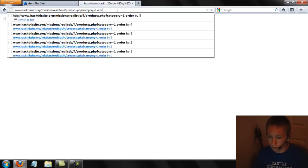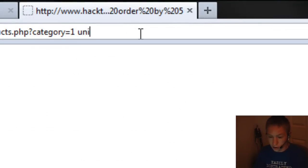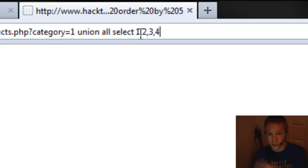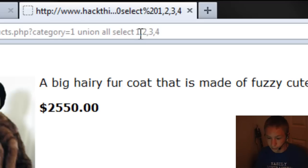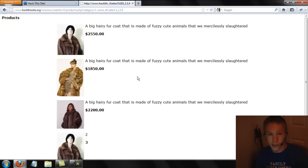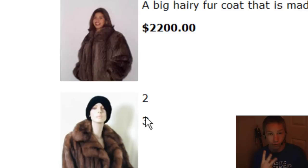Now we're going to select all using a UNION SELECT. We're going to do UNION ALL SELECT 1, 2, 3, 4 — because we know there are four columns — so we want to see all of them at once. What we see now is that numbers two and three appear on the page by themselves, telling me that columns two and three are vulnerable to the SQL injection.